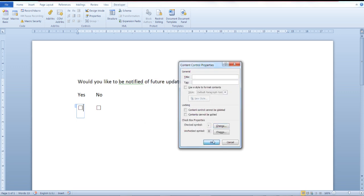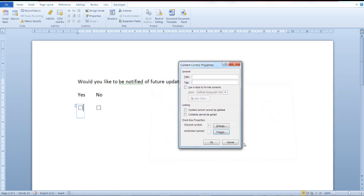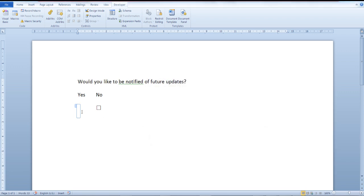Of course you can also change the unchecked symbol to another symbol that you prefer and you'd like to use. Click OK and as you can see here